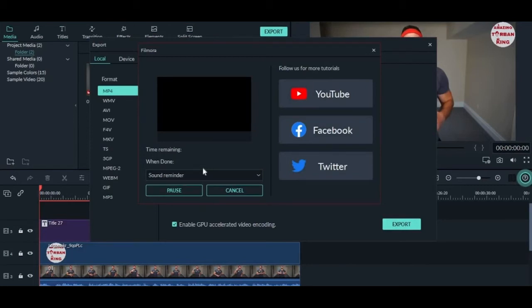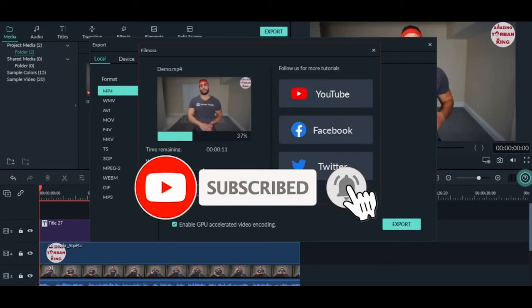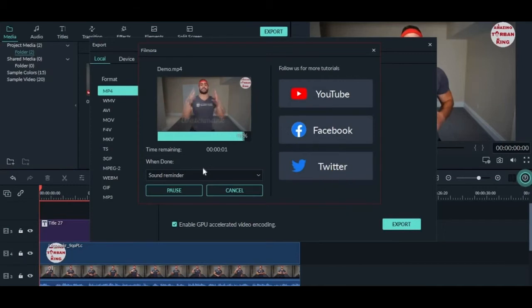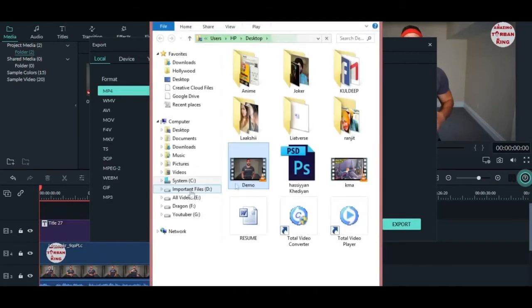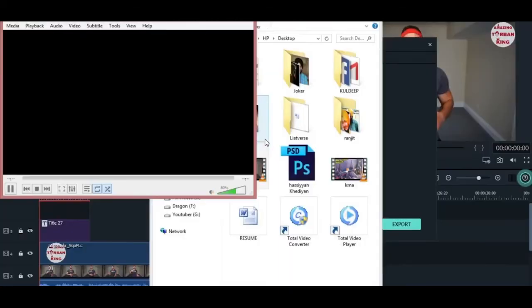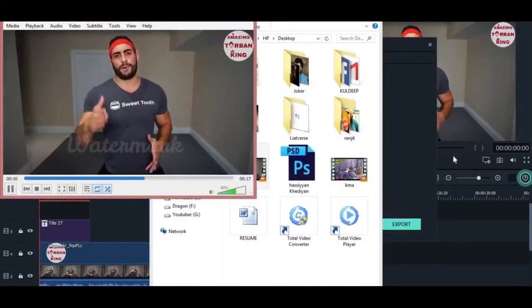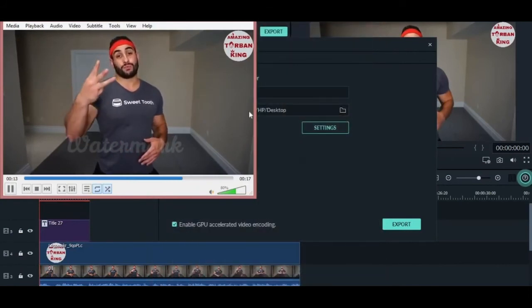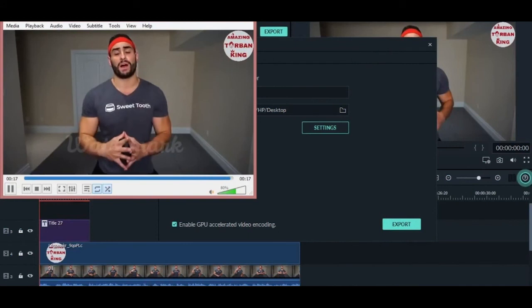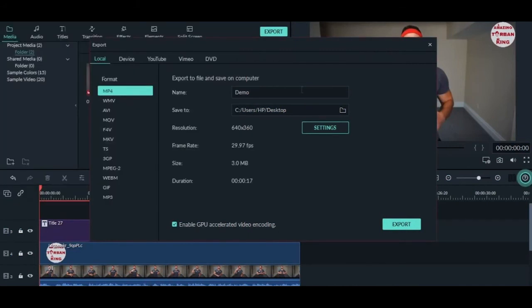Our video is ready now. Click on find target. Here is our video. I hope you understand how you can export your video in Filmora. You can change the format over here—there are different formats available. Thank you so much for watching this lecture.